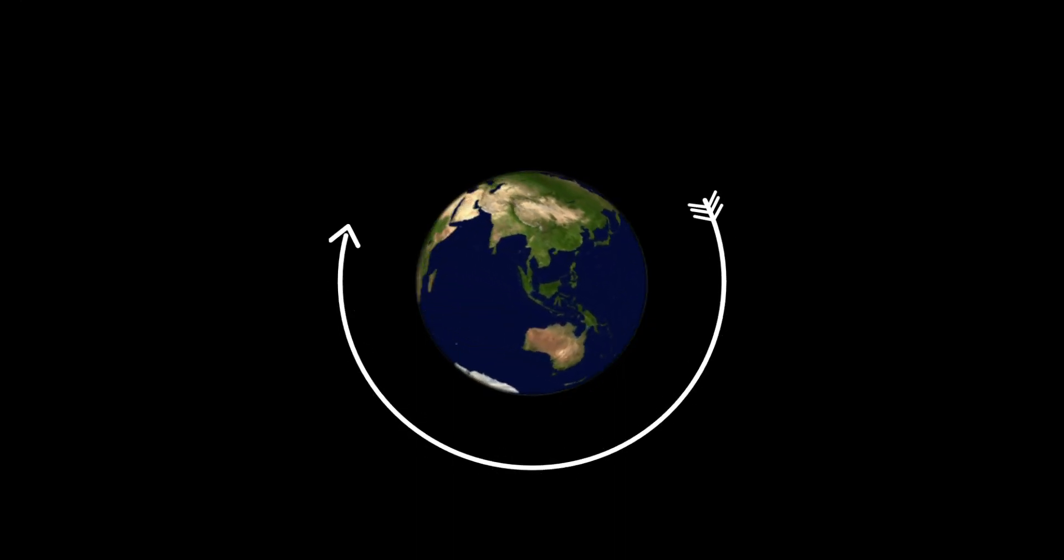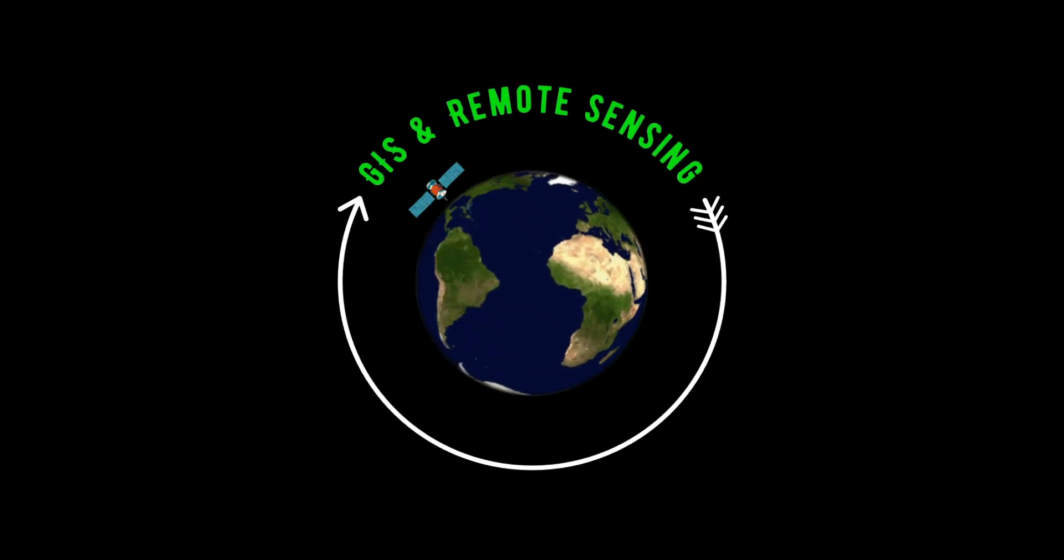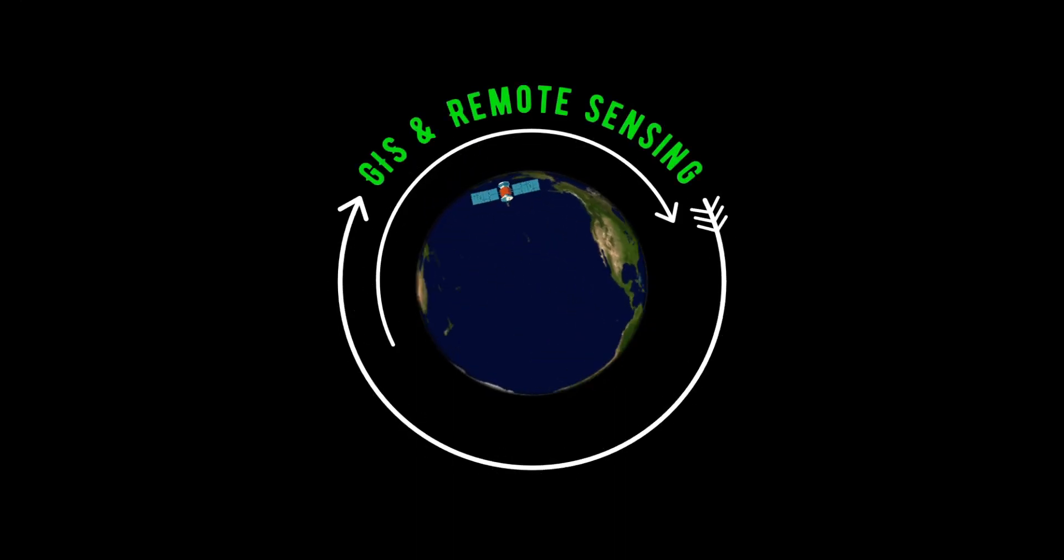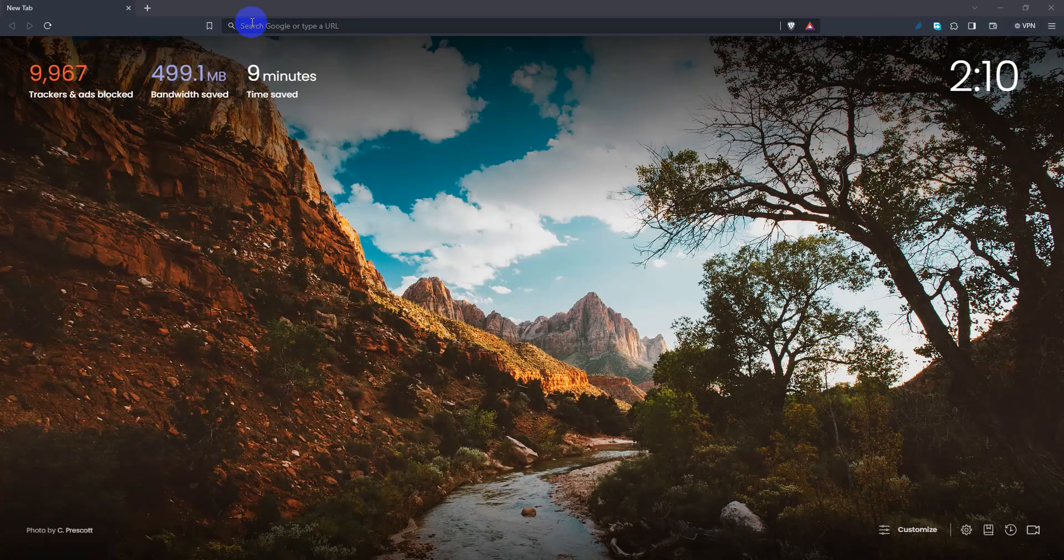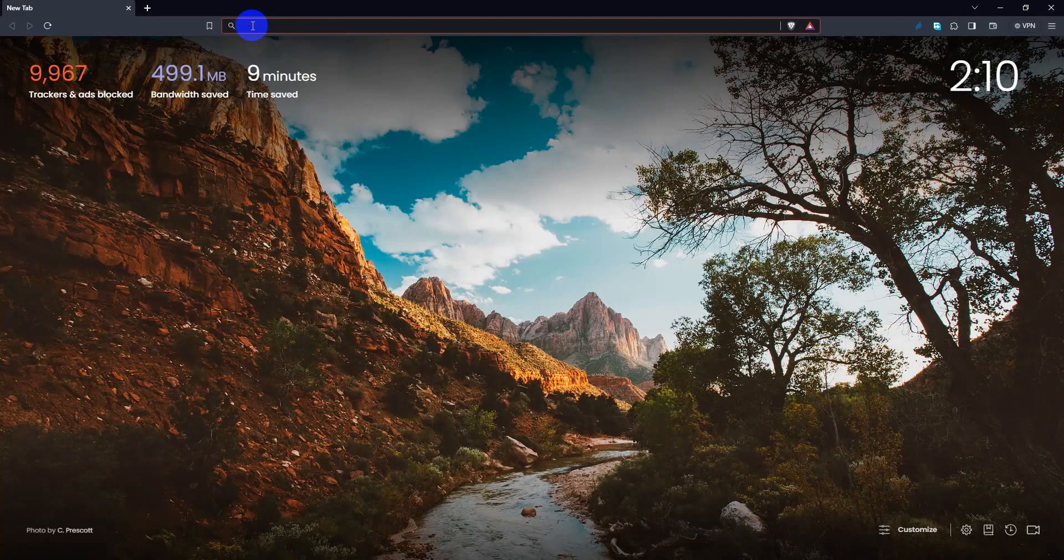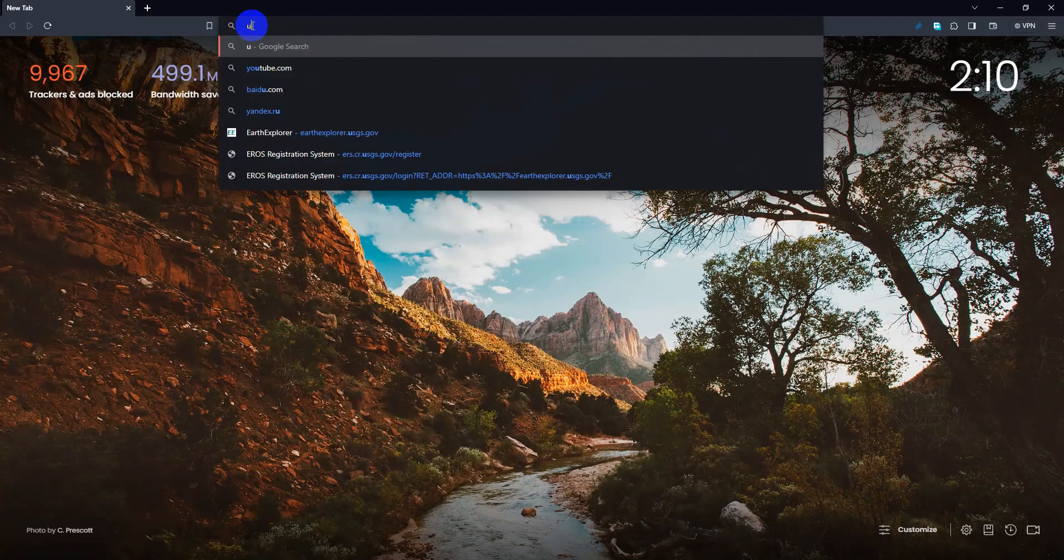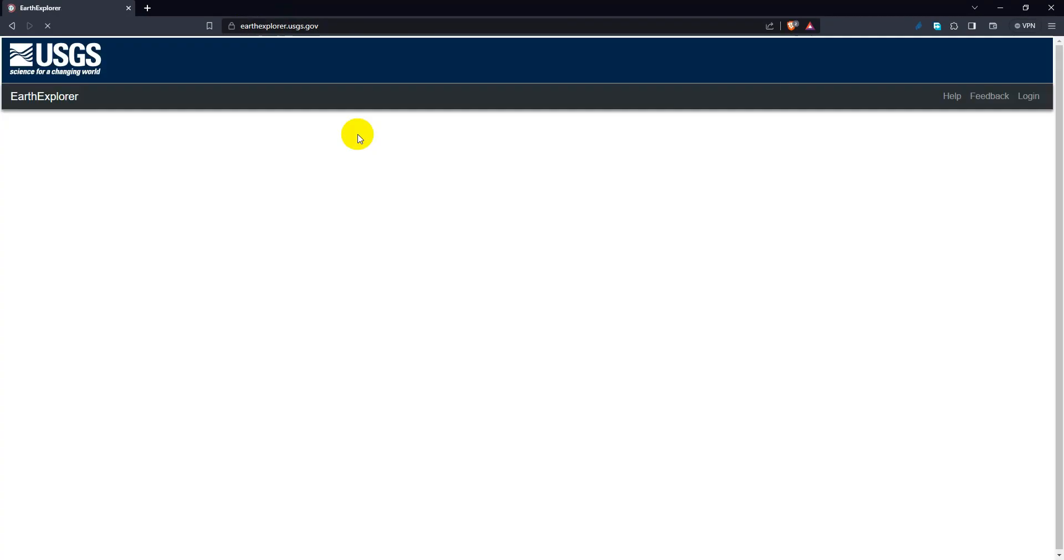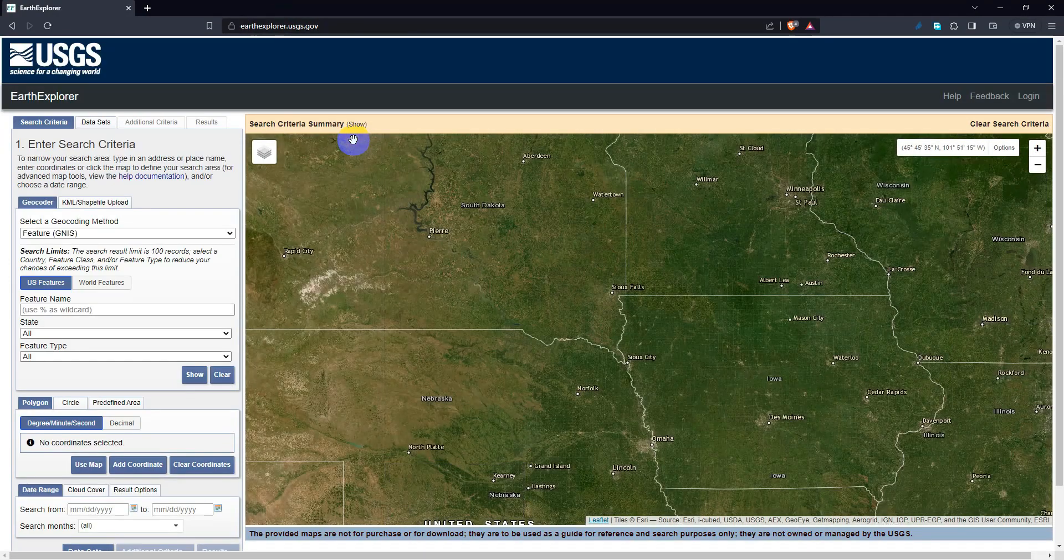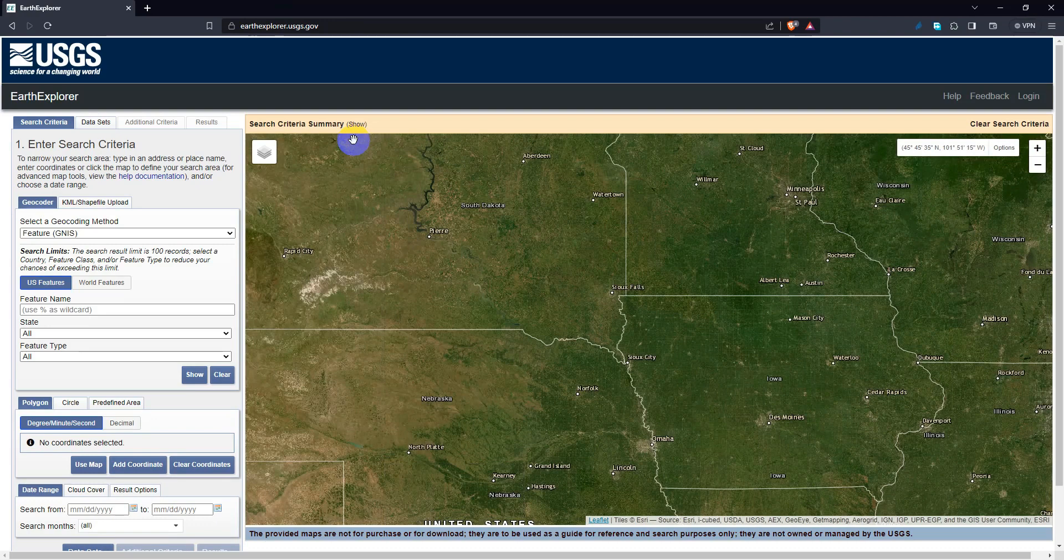Hi and welcome. Today we will learn about how to open an account in USGS Earth Explorer website and how to download images from this website. Go to Earth Explorer website. On the Earth Explorer home page, locate and click on the login button.